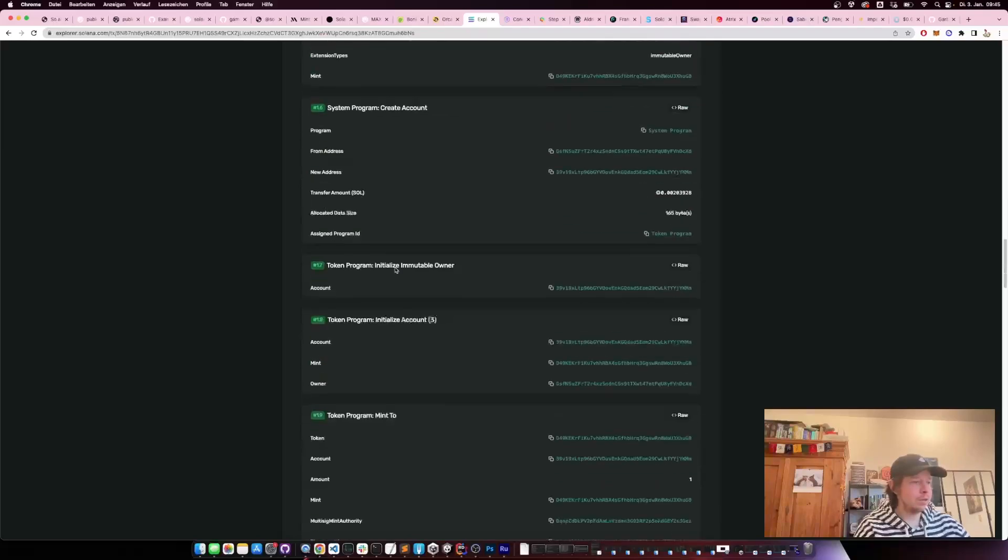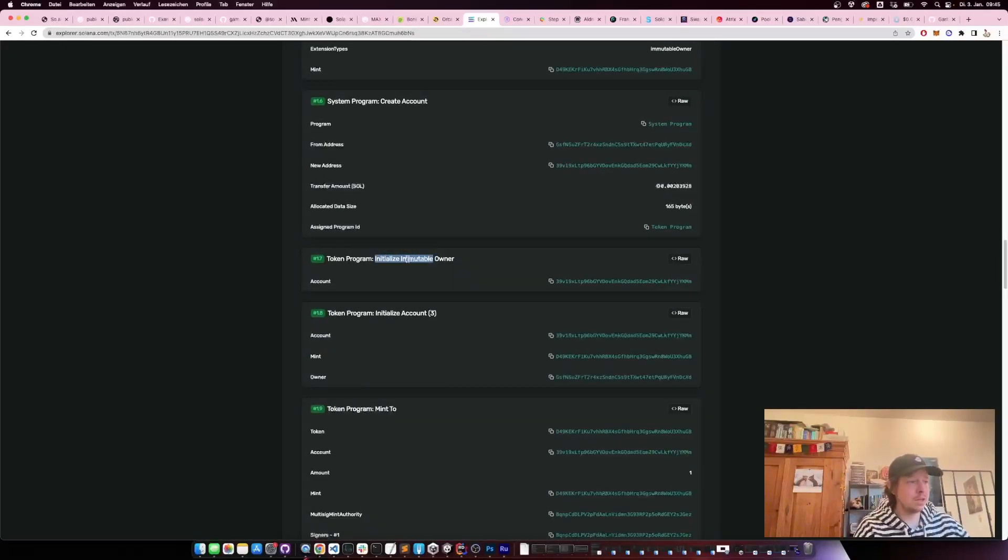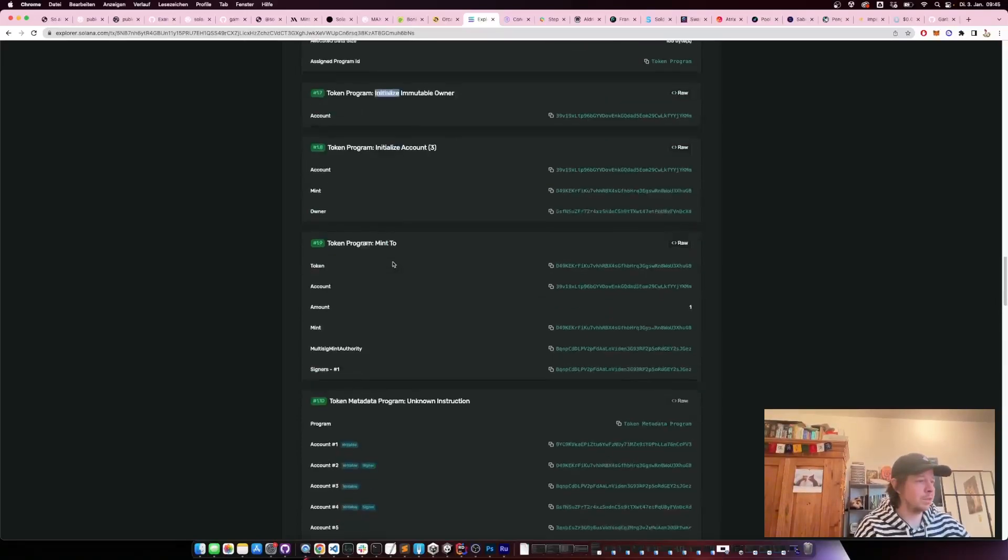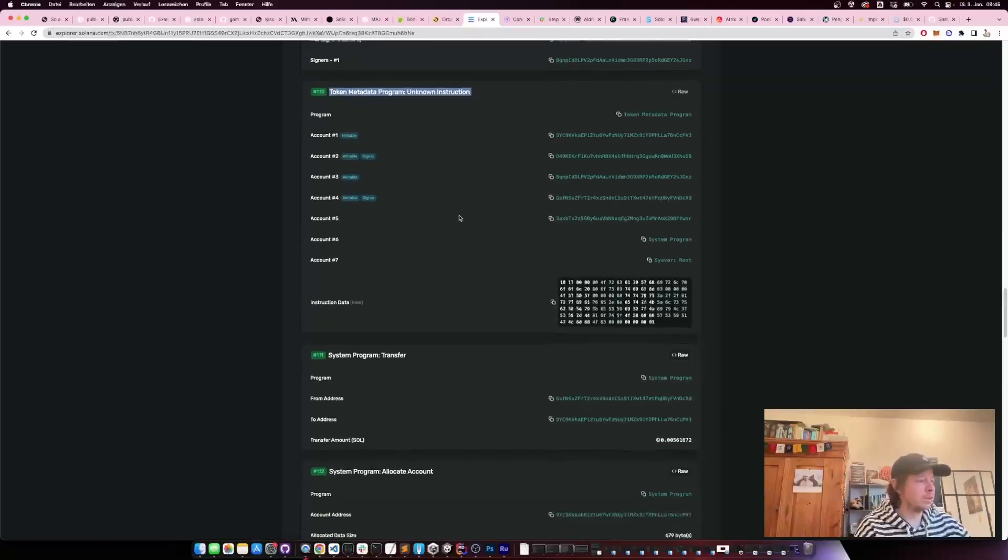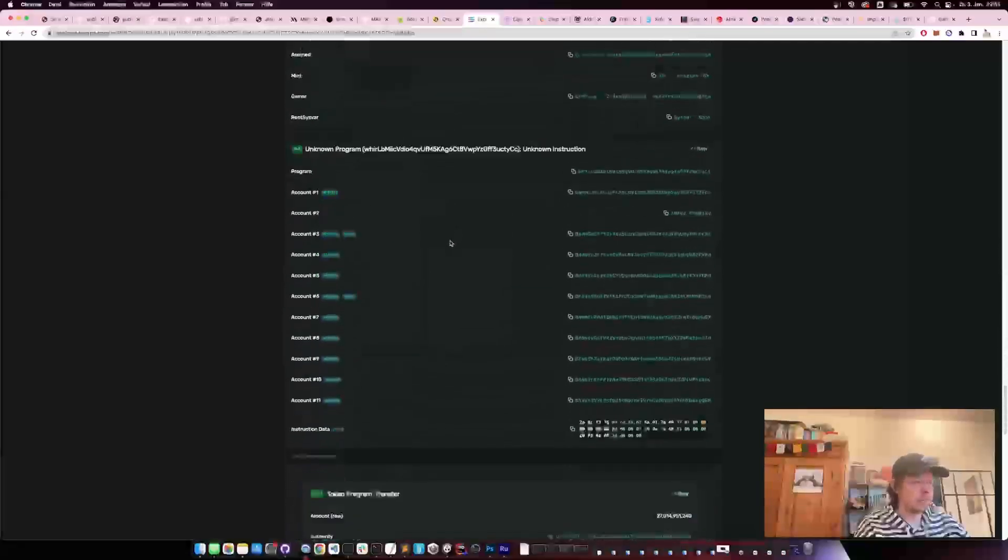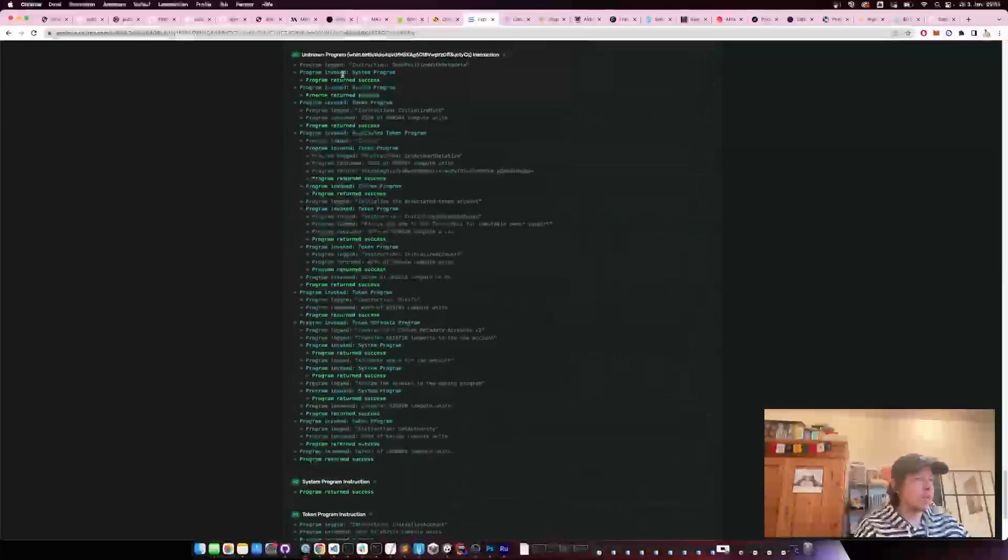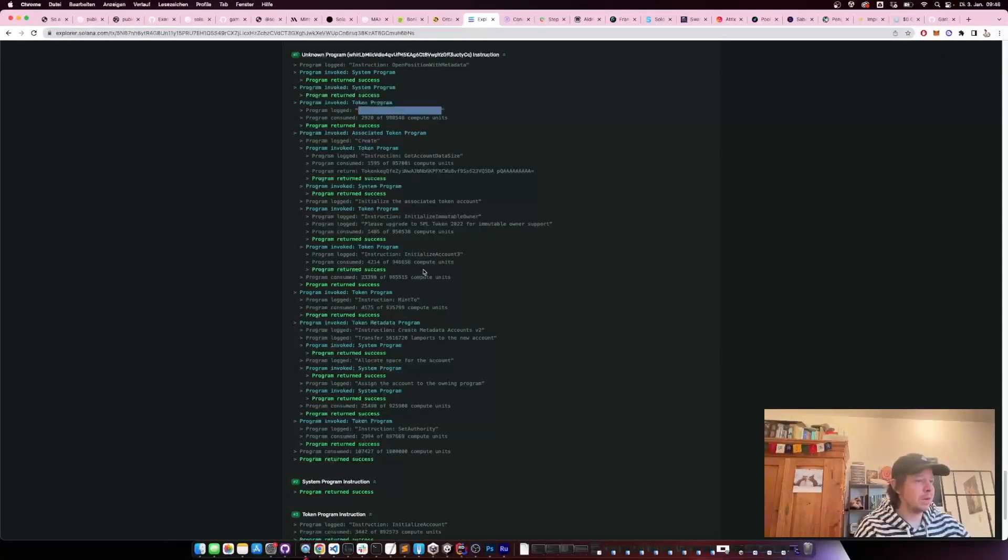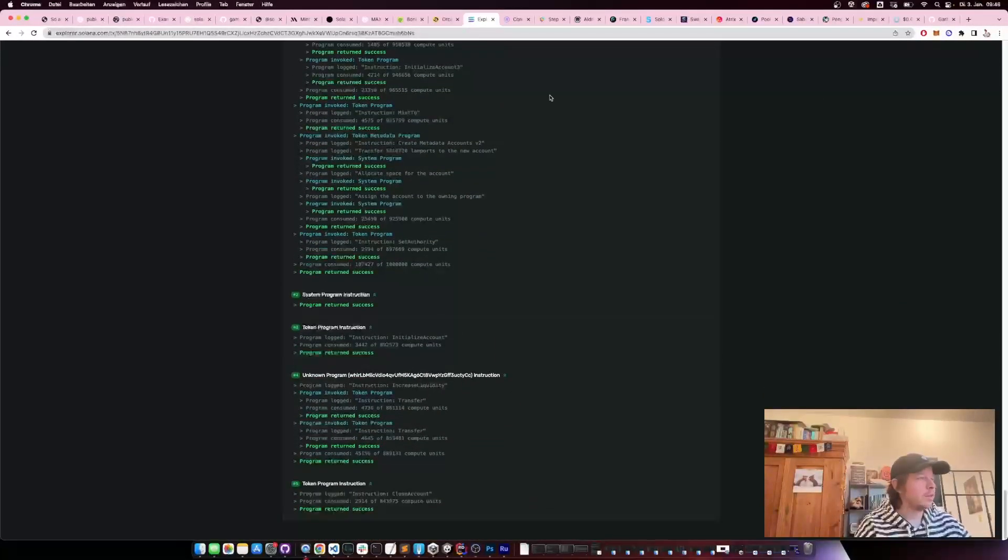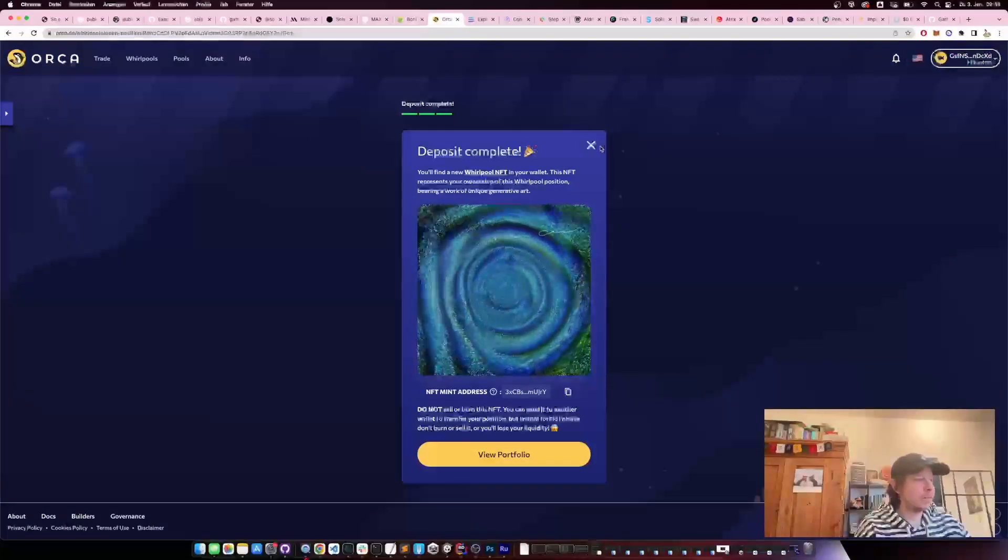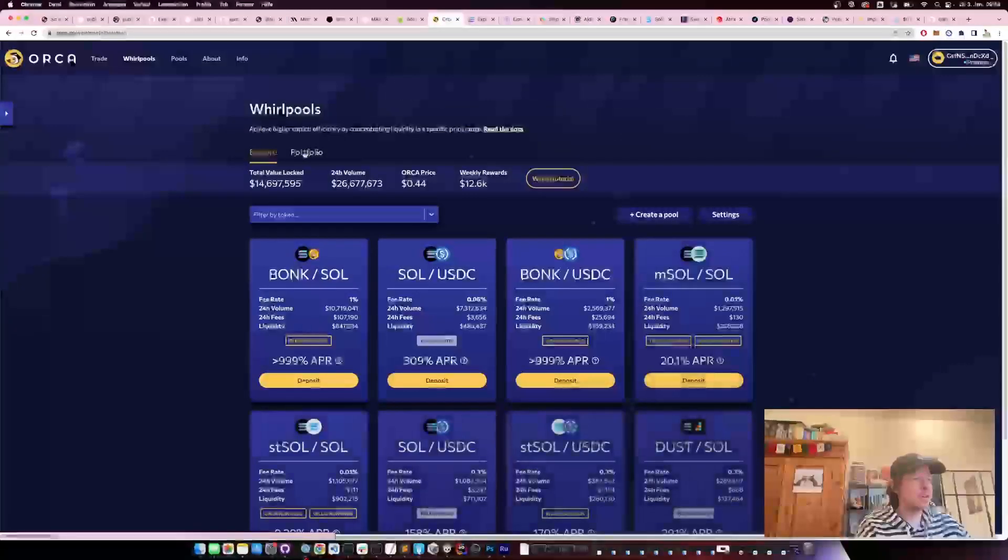Here it creates an account, creates another account, and initializes the mint for the NFT. Then it creates the associated token account, tries to initialize the immutable owner—it doesn't work because it's not using Token 2022 yet—then it mints to it, then it does all these instructions, and then here you can see it initializes the mint, you get the NFT, and so on.